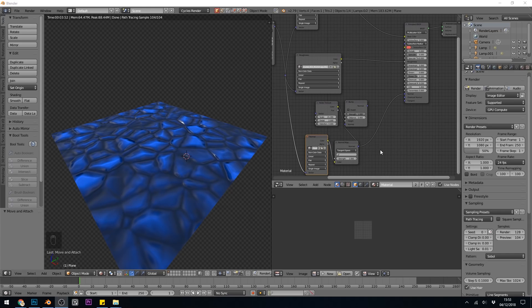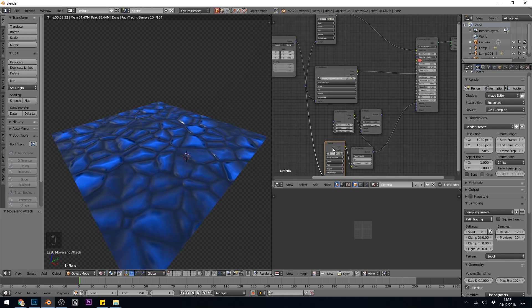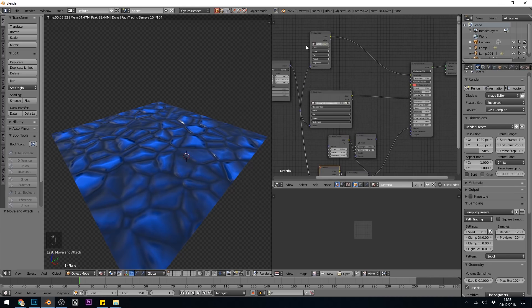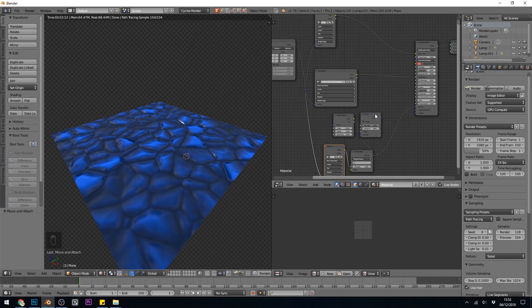So I'll show you in this example, here I've got a nice crystal texture and it's just a basic PBR. So we've got a normal map here, a roughness and a color going into our principled shader.